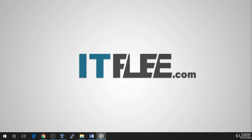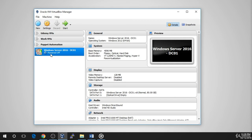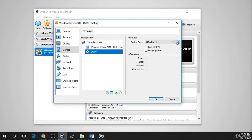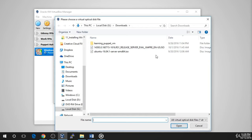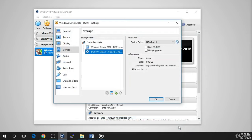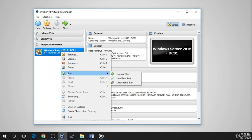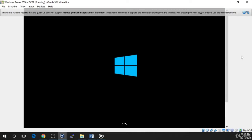We are ready to install Windows Server 2016 on our VM. Right-click on the VM and choose Settings. Select the Storage tab and click on the empty disk icon, followed by the disk drop-down list on the right-hand side. Select Choose Virtual Optical Disk File, browse to the Windows Server ISO that we downloaded earlier, and select Open. Now you will see the ISO is mounted to the VM. Click OK to close the settings window. To power on the virtual machine, right-click on the VM in the inventory and select Start, Normal Start. The VM will now begin to load the Windows installation files.